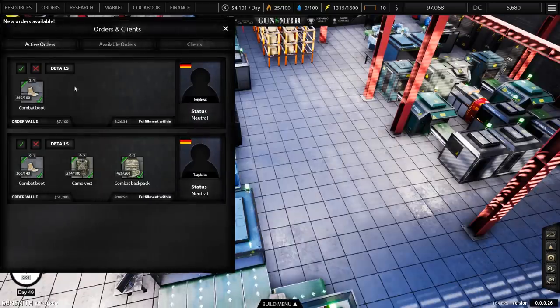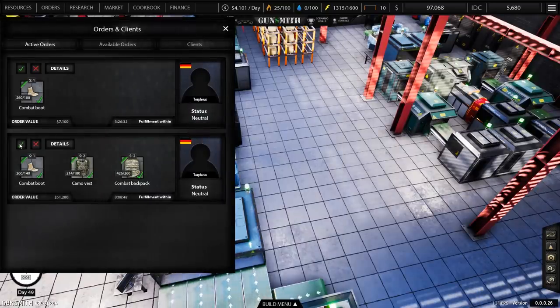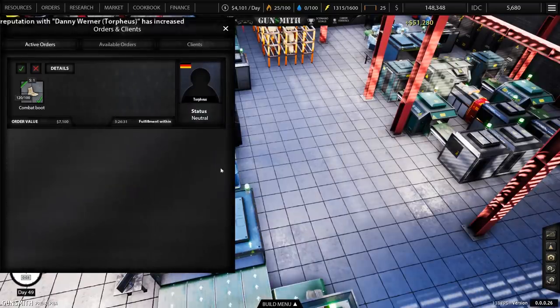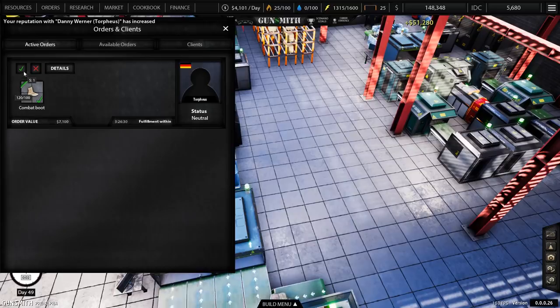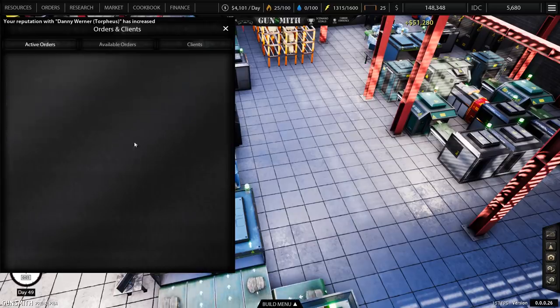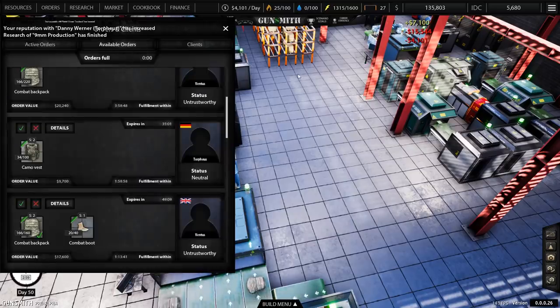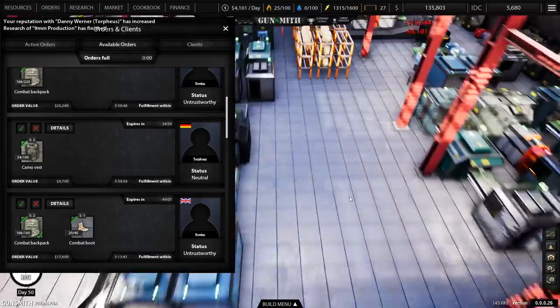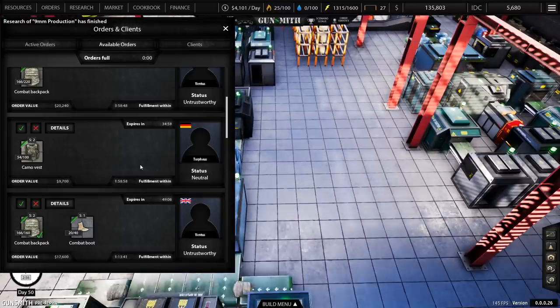In terms of orders, we do have a couple. I'm just going to hand in that one for 50 grand straight away, and then the combat boots for another 7 grand. In fact, I've just got an achievement for day 50.